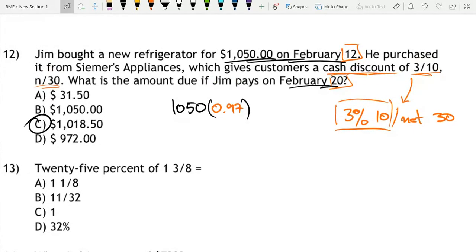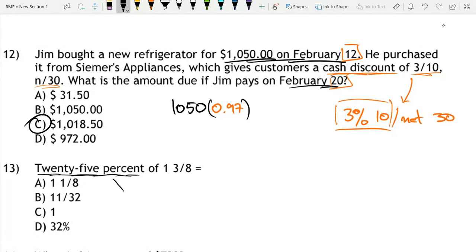The next question is: 25% of 1 and 3 eighths is equal to what? 25% is the same thing as 1 over 4. If you're not familiar with this, we have a video on converting fractions to percents and decimals to percents.